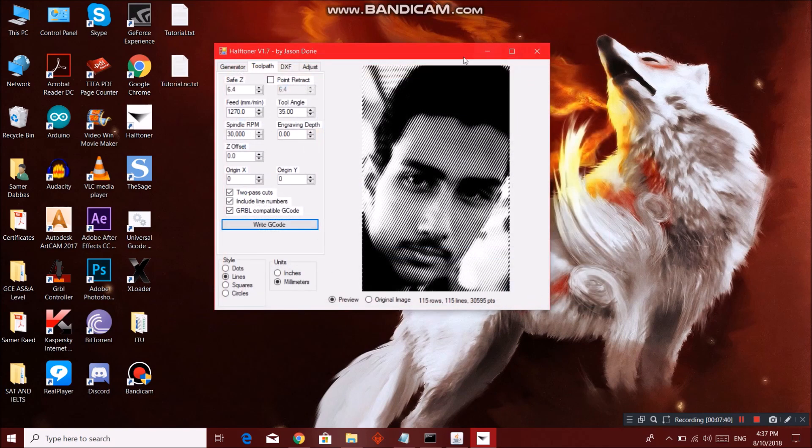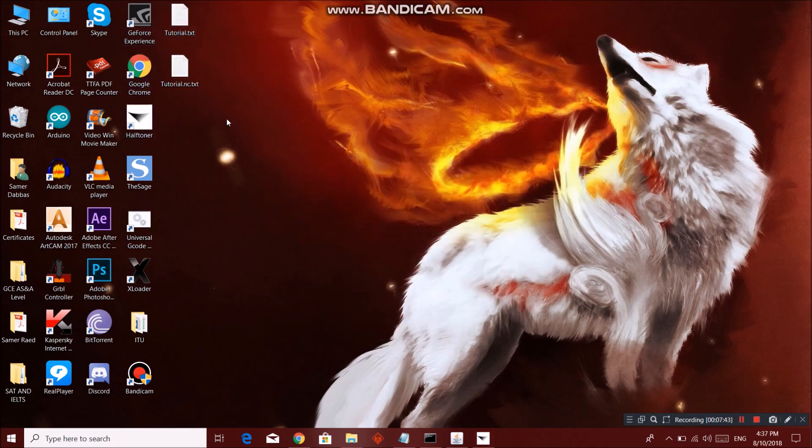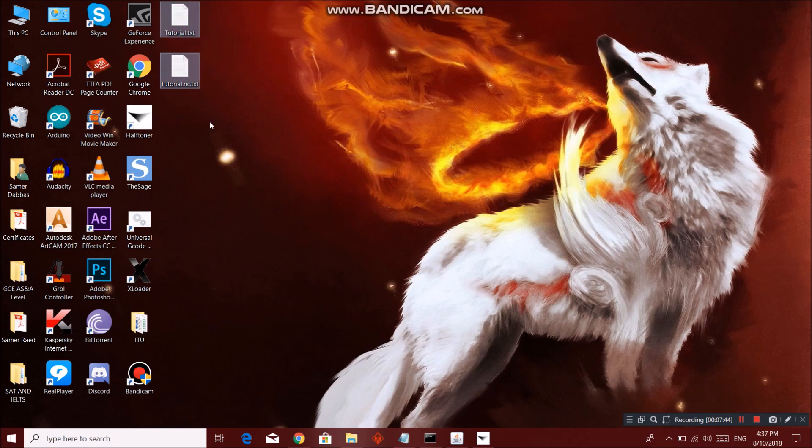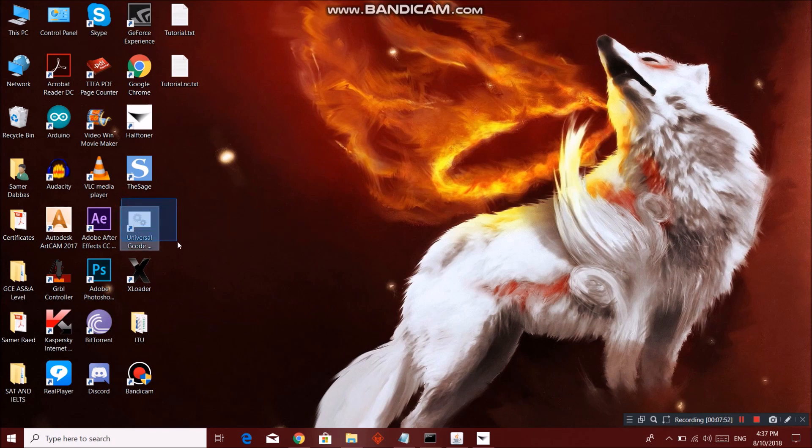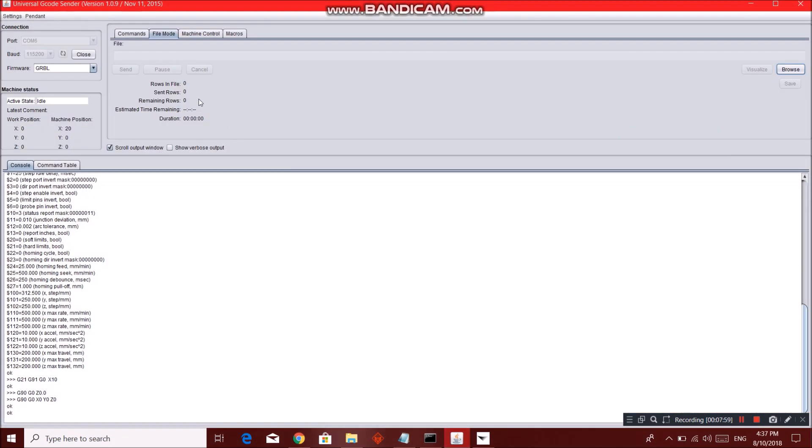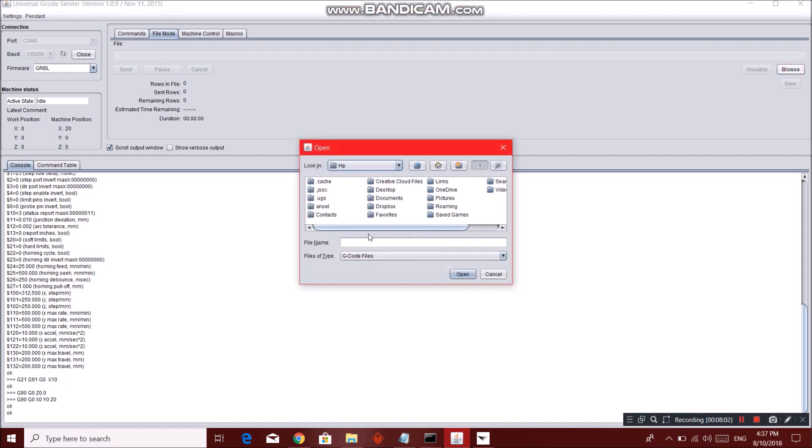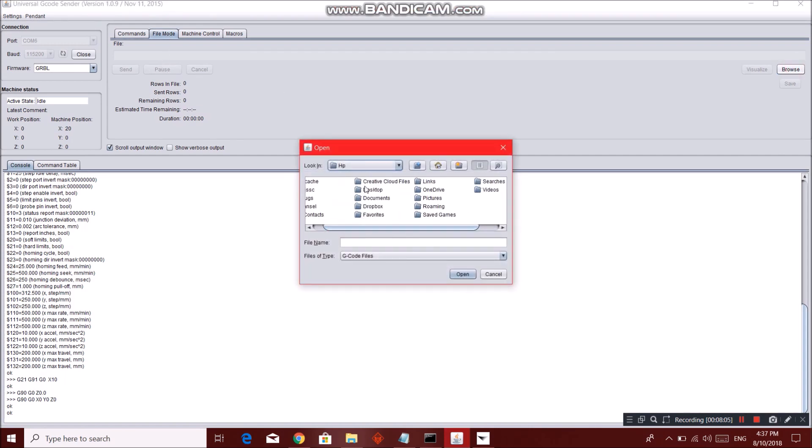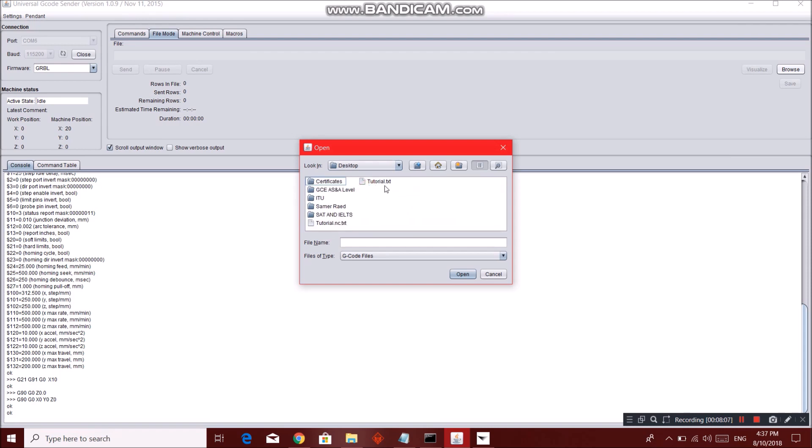But my program, the Universal G-code Sender, is customized to be much more fluent with .nc. So go to your .nc file over here. File mode, browse in our desktop. You can see our both tutorials. I'm gonna use the .txt, let's try this one.